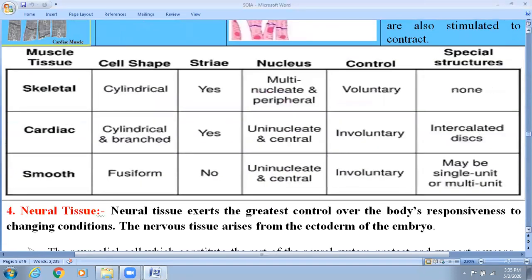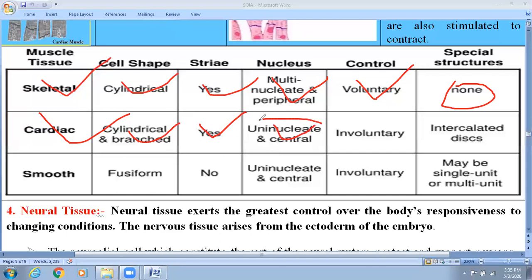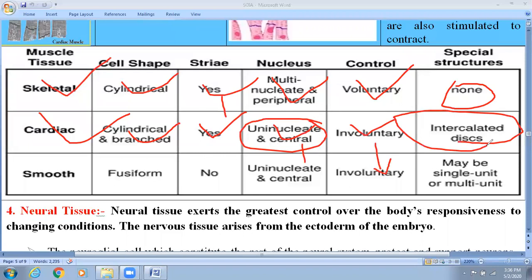Looking at the differences between skeletal, cardiac, and smooth muscle cells clearly: skeletal muscle is cylindrical, has striations, is multinucleate with peripheral nucleus, and is voluntary with no special structure. Cardiac muscle is cylindrical and branched, has striations, is uninucleate, is involuntary, and has the intercalated disc as an interesting feature. Smooth muscle cells have a fusiform shape, no striations, uninucleate with central nucleus, and are involuntary.